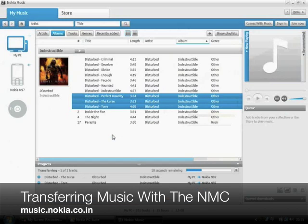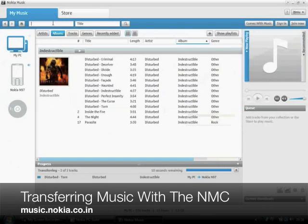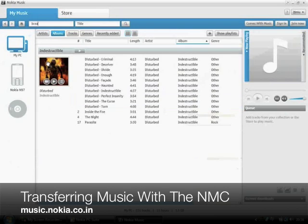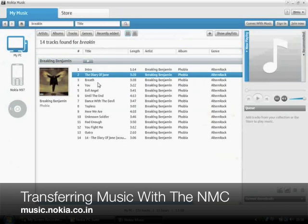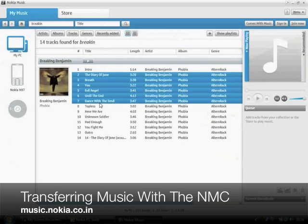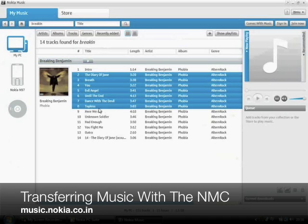You can transfer one song at a time, a selection of songs, or complete albums as well. You can even use the search functionality to search for your favorite tracks, then select a number of them and simply right click and select transfer to your device.